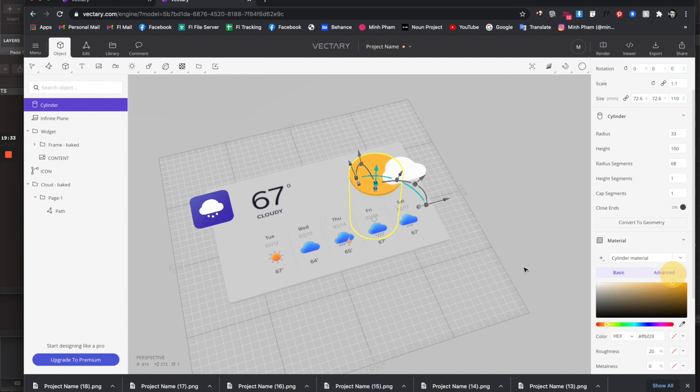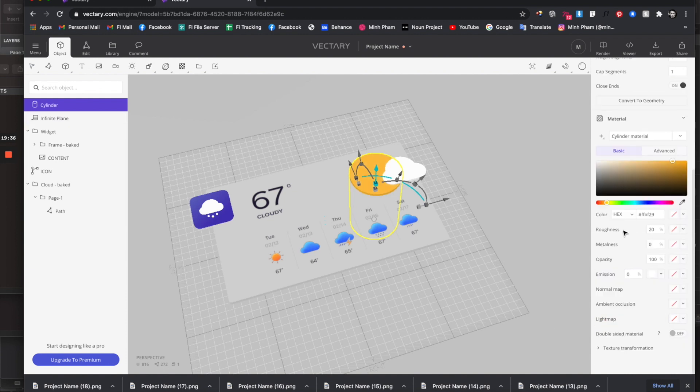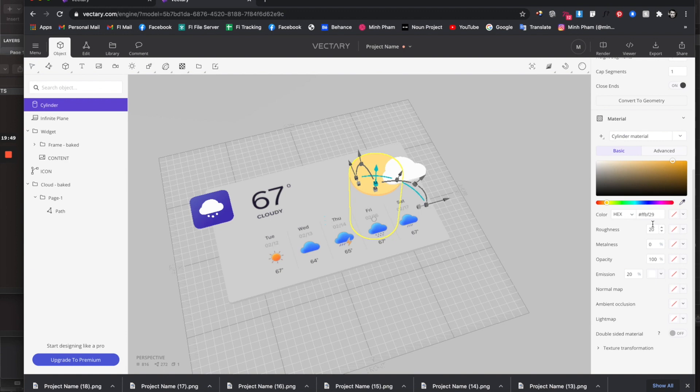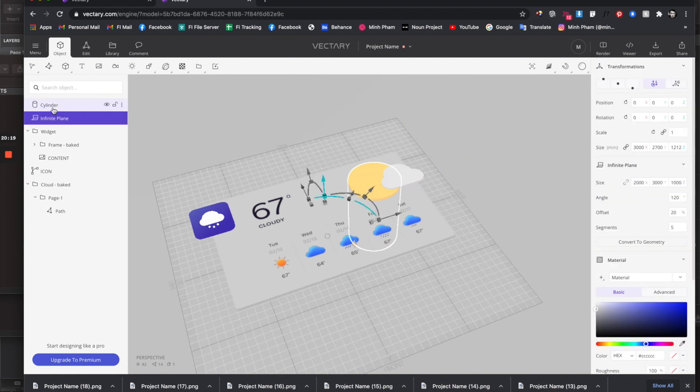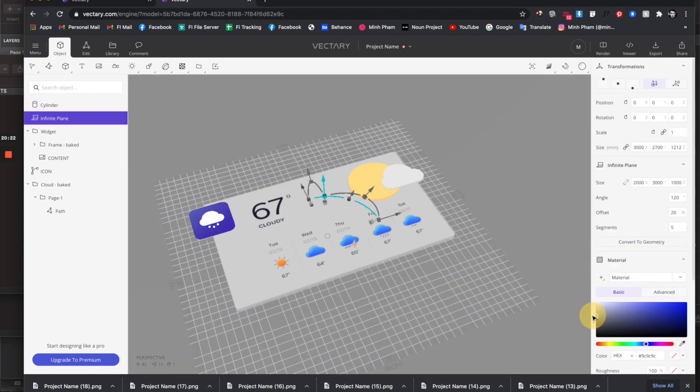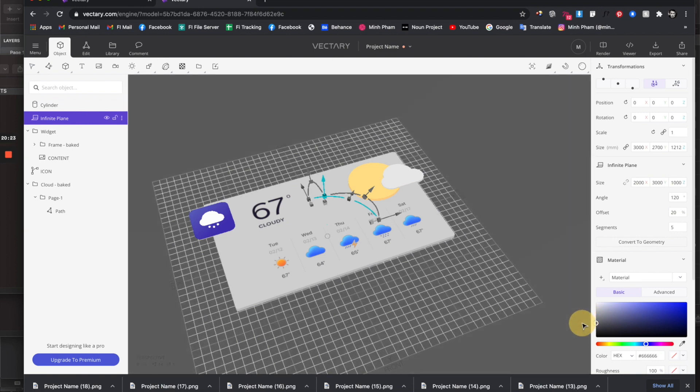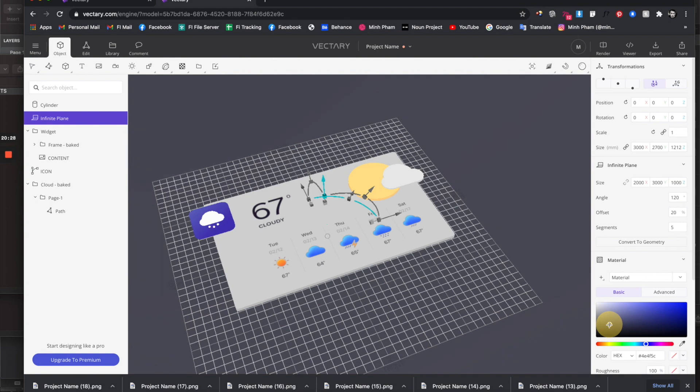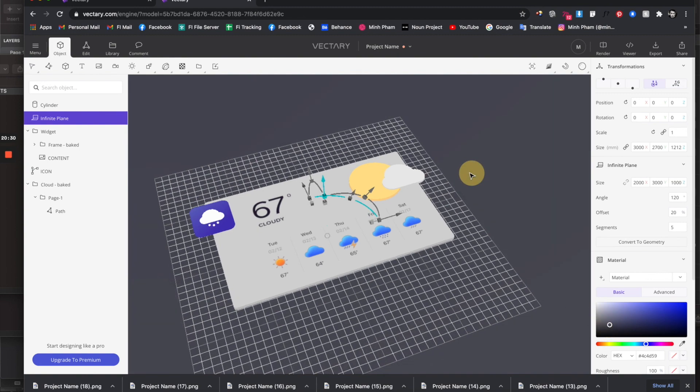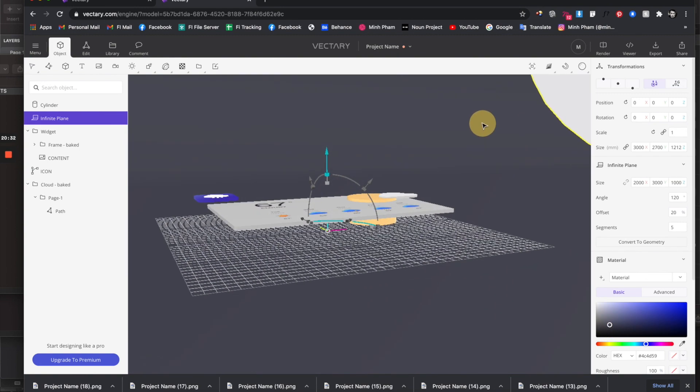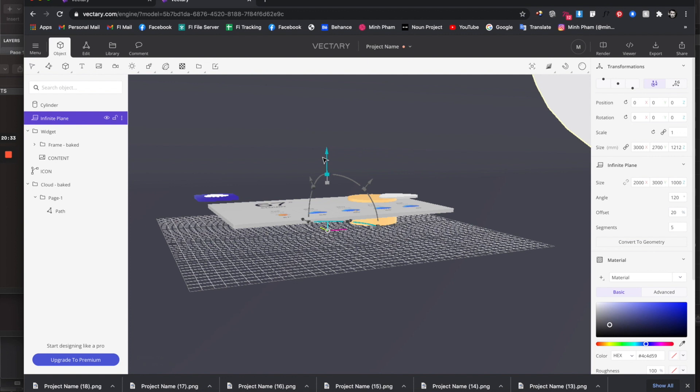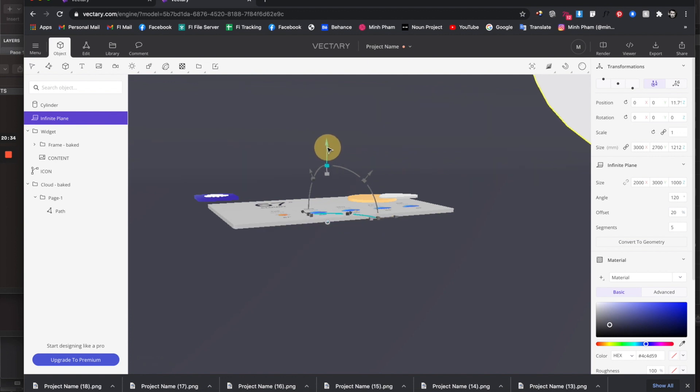Maybe roughness 20%. Emission is some kind of shining or brightness, so let's try it. Let's select this plane, the platform, and give it darker colors. Something like this, a little bit blue gray. Maybe bring it up a little bit.